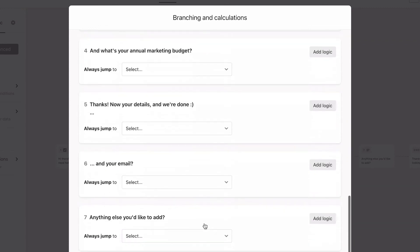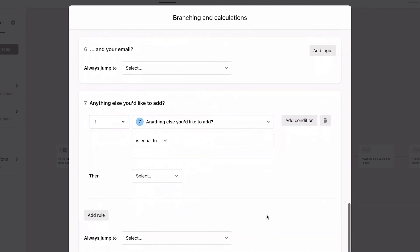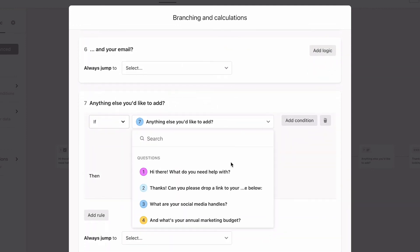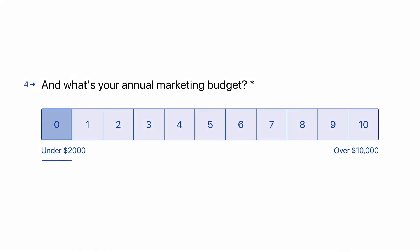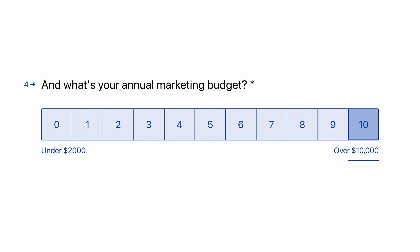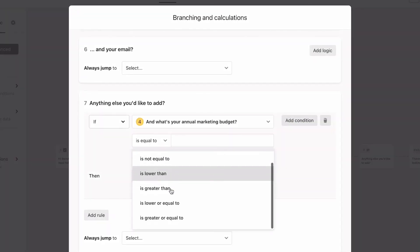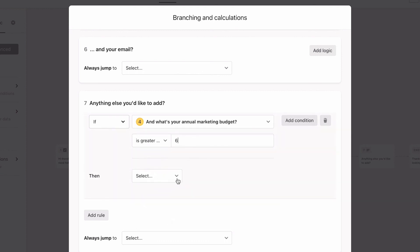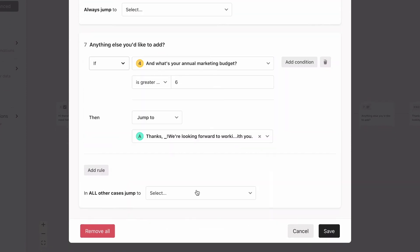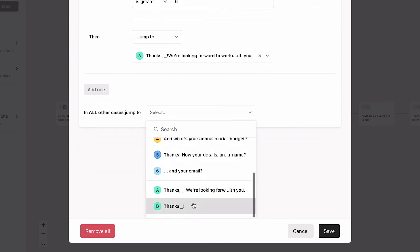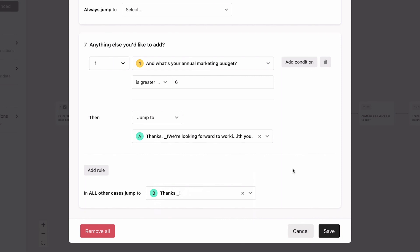Now the only thing left is to add logic to the last question. Here we'll base the logic off of question 4, which asks how much budget they have. This is an opinion scale question, where 0 is less than $2,000 in budget and 10 is over $10,000 in budget. So we'll say if they answer 6 or more, we'll send them to ending A, which gives them a link to schedule a call with us. In all other cases, which would be 5 or below, we'll send them to ending B, which says we'll get in touch within 48 hours.